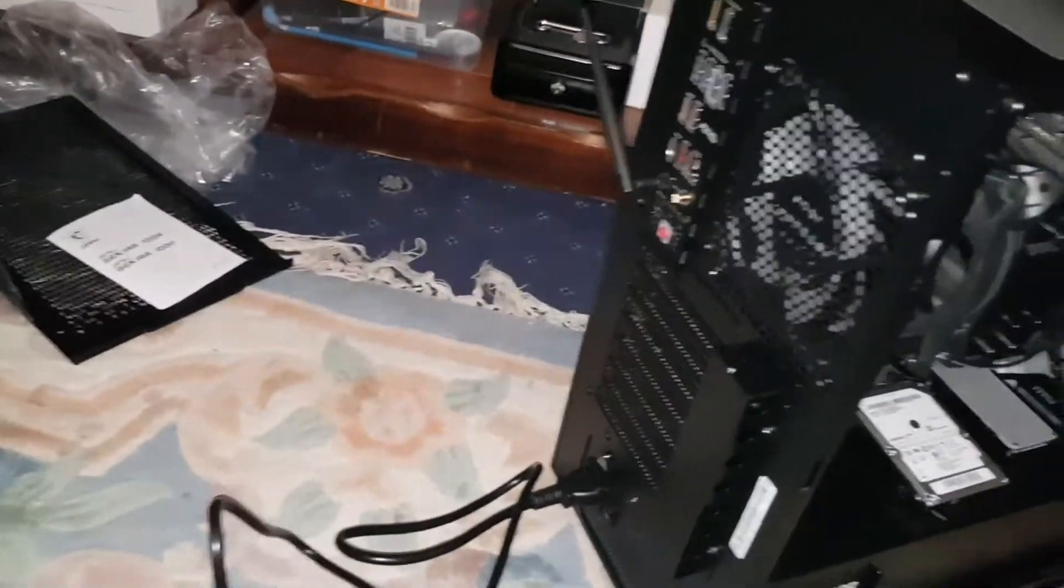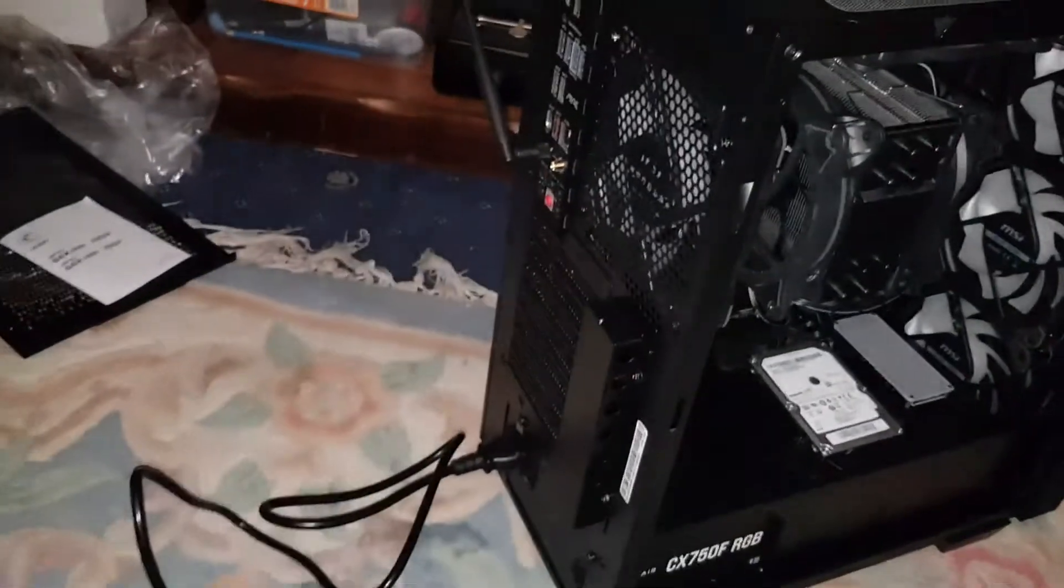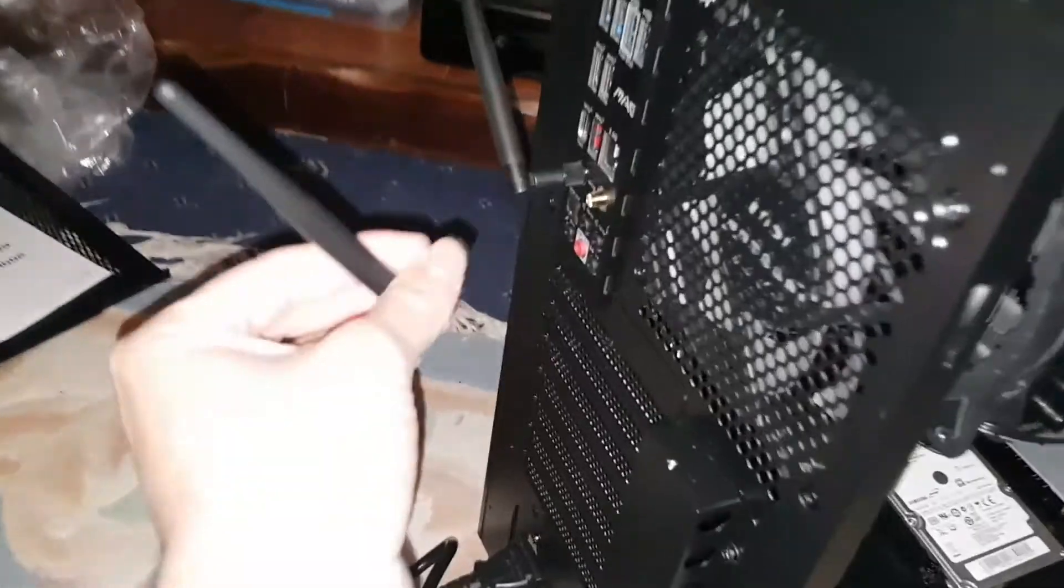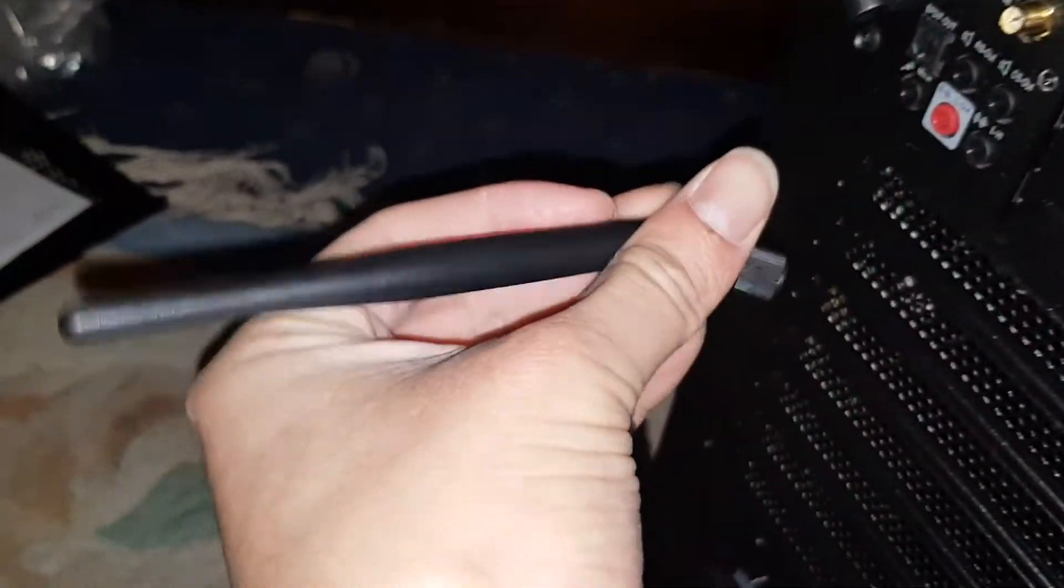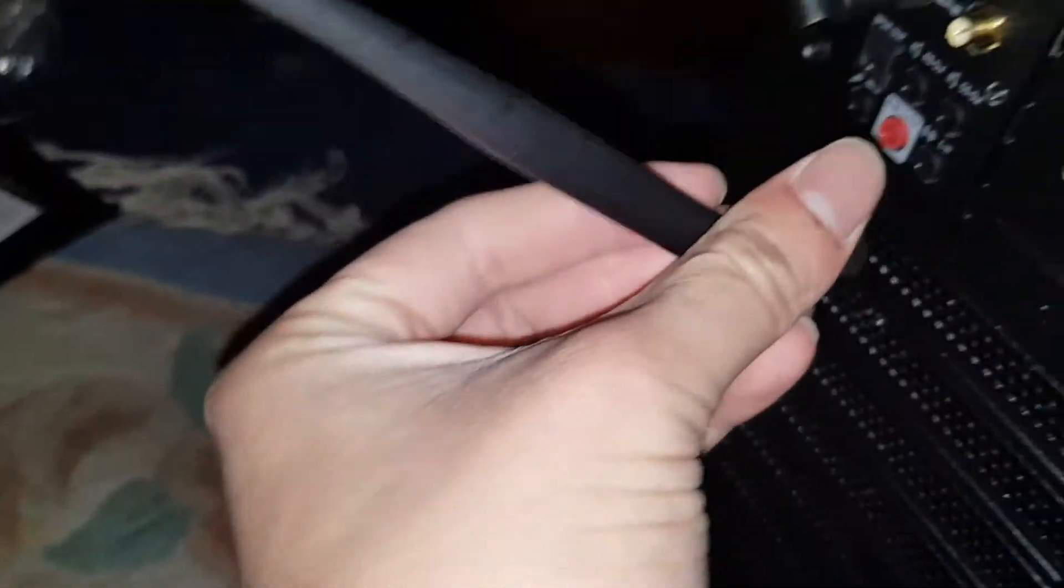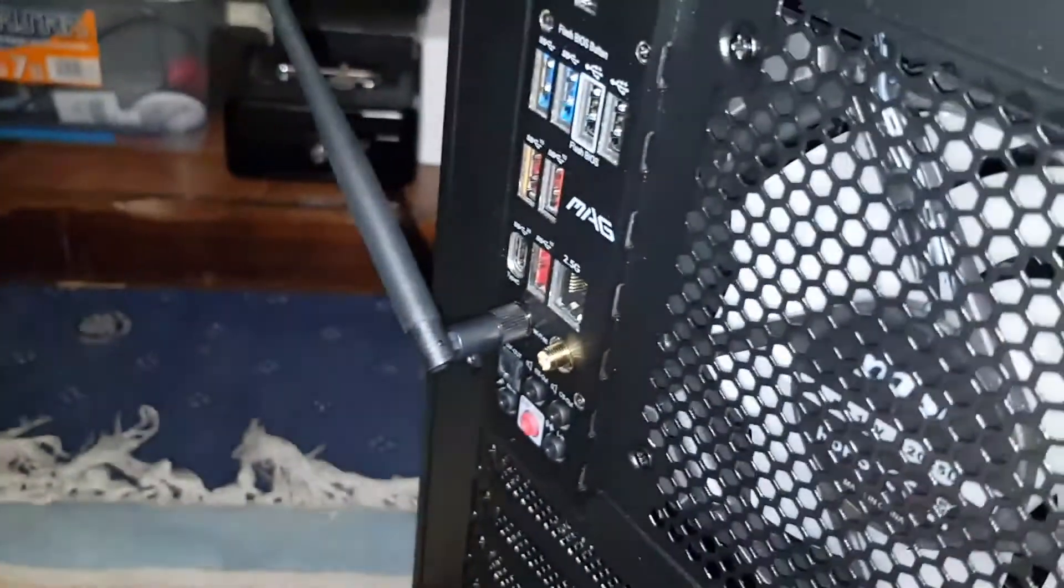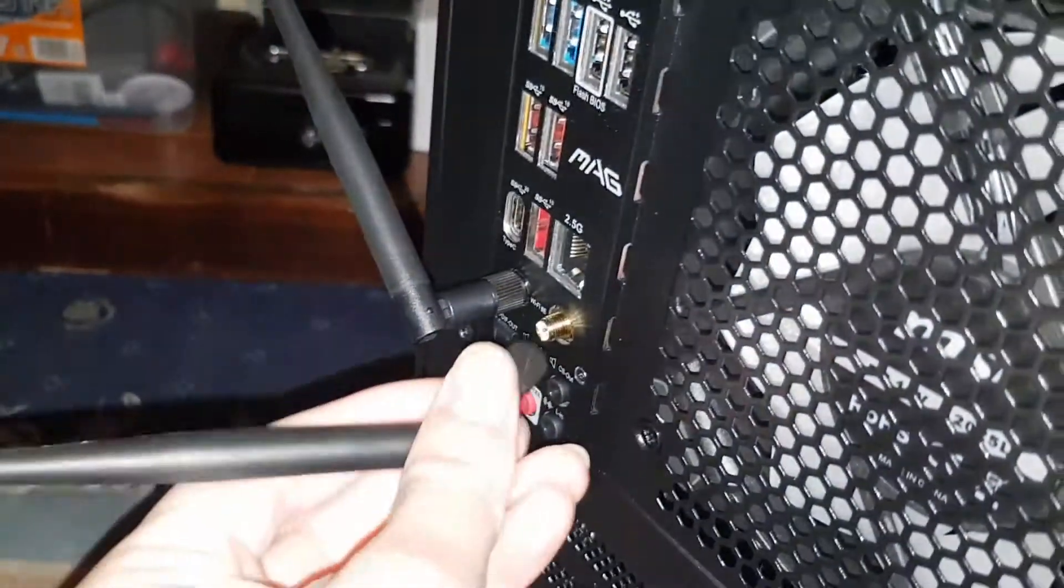And right, actually they might impede the flow of the traffic there. Maybe to the left because I don't want to block these USB ports, they're very important.